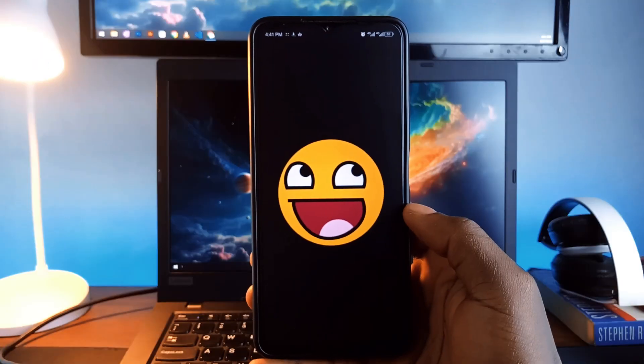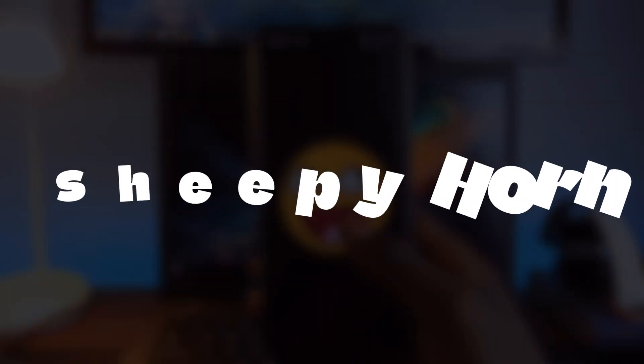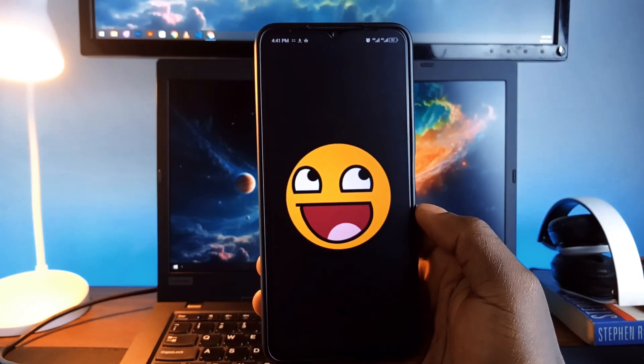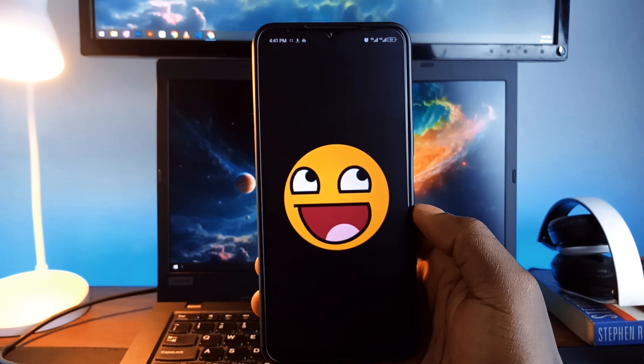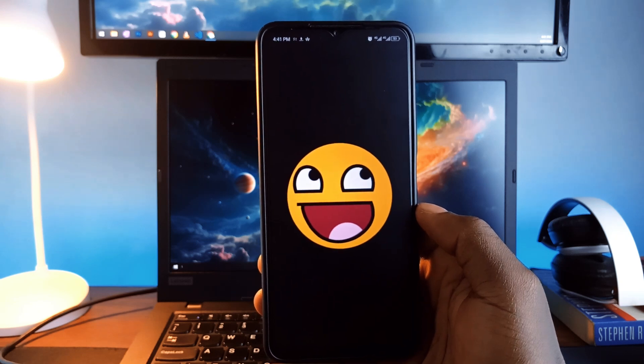And here is a fun application, Shippy Horn. This application plays the viral wah wah wah sound when someone tells a bad joke. That is when you tap on it to play.